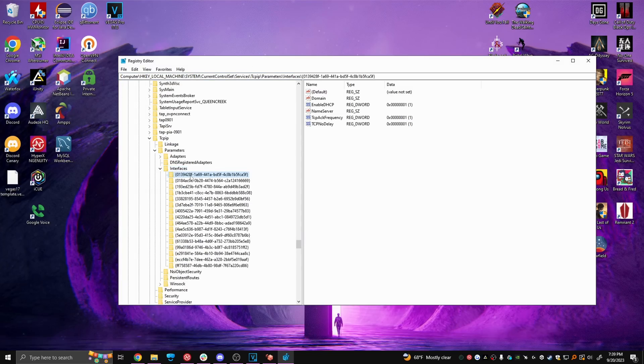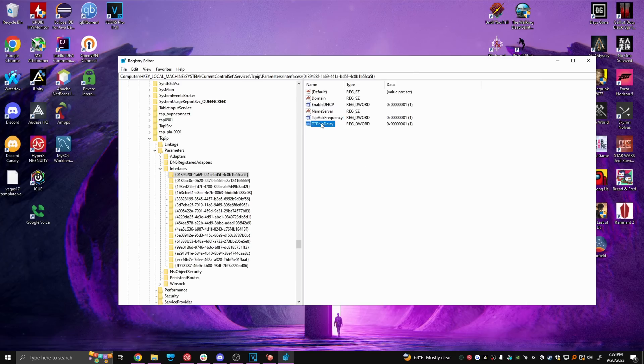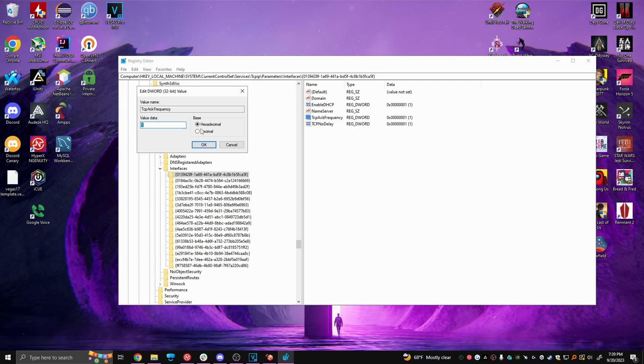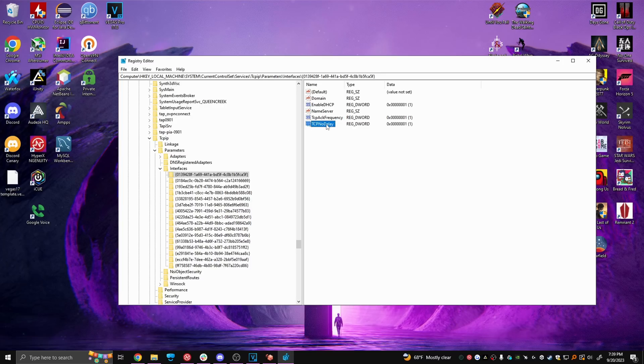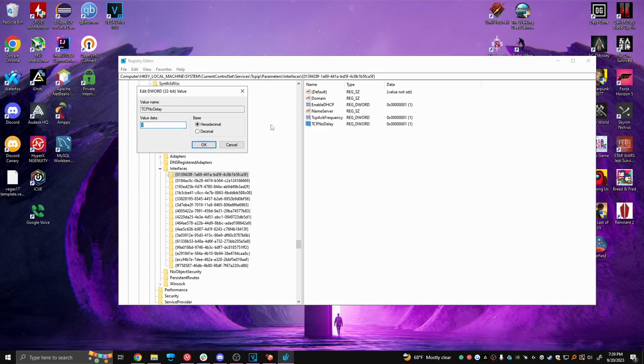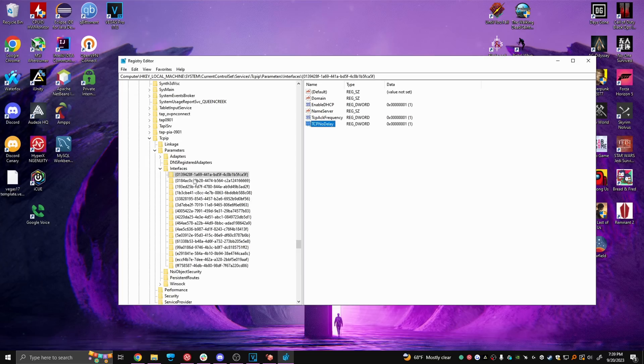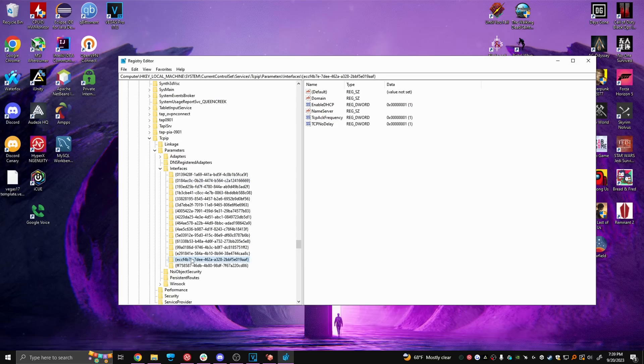Ignore the name and click the first folder. And make a new DWORD called TcpAckFrequency and TcpNoDelay. Make sure the capitalization directly matches mine or else this isn't going to work. After making them, go ahead and modify them and change the value to zero. Again, make sure it's hexadecimal and you're going to have to do the same thing for every single folder in here.